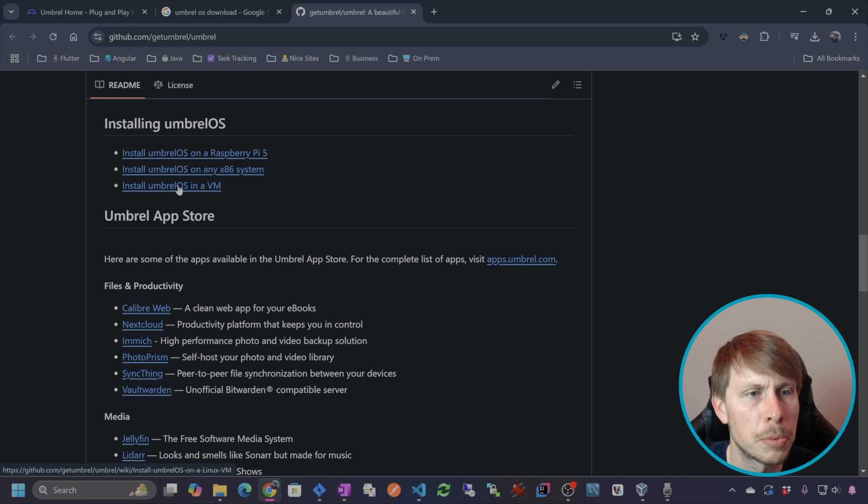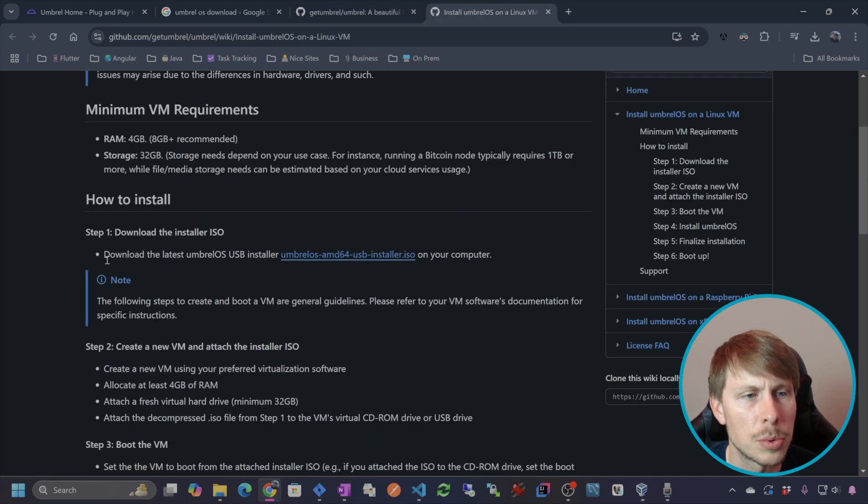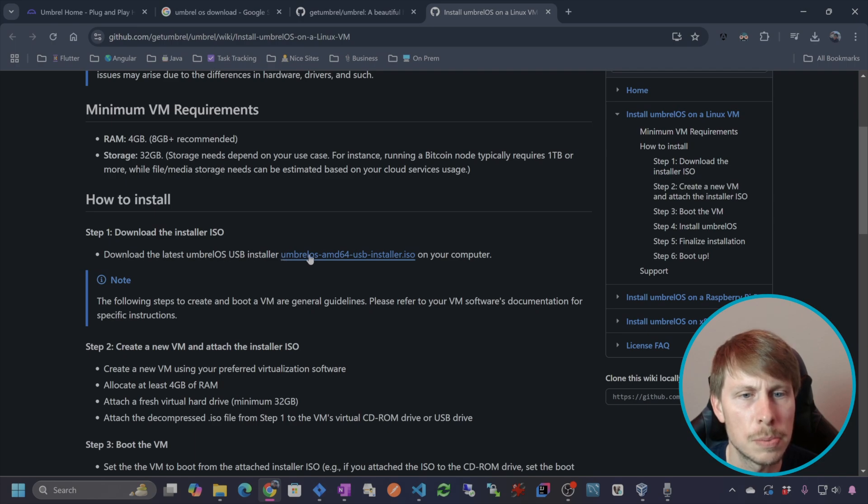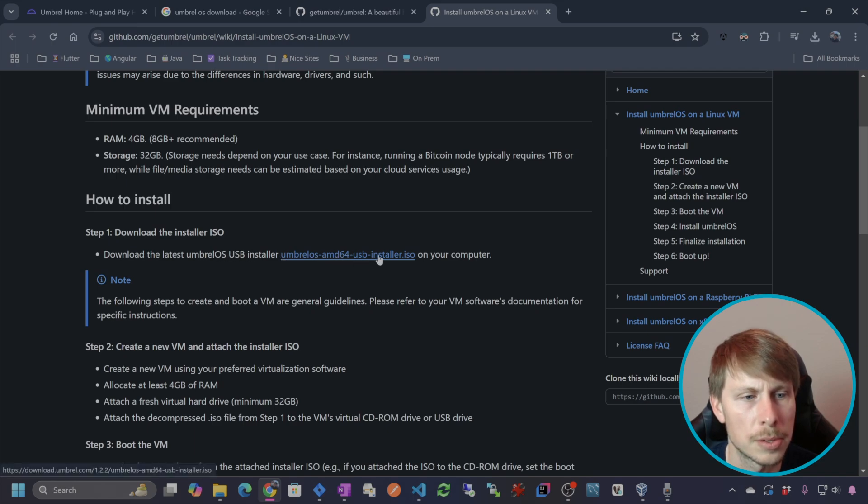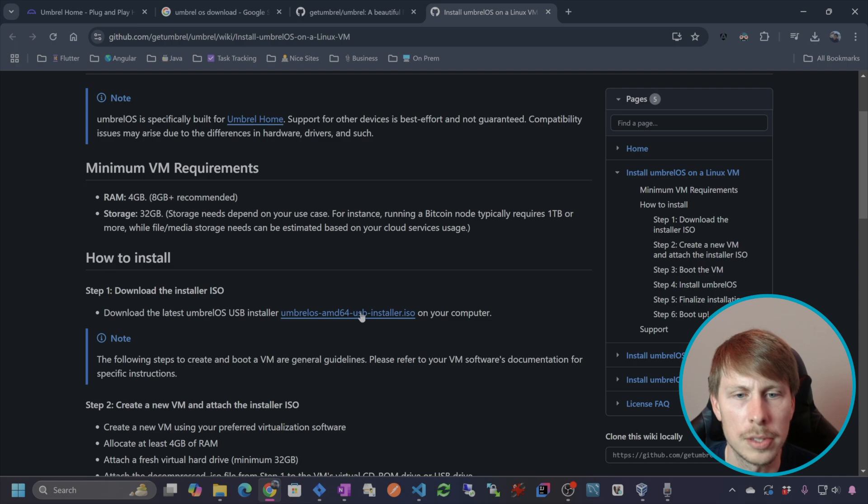And let's just check out their GitHub page. Okay, install Umbrell OS in a VM. So let's check that out. And then we are going to download the latest Umbrell OS USB installer. So that looks great. So let's click on that.